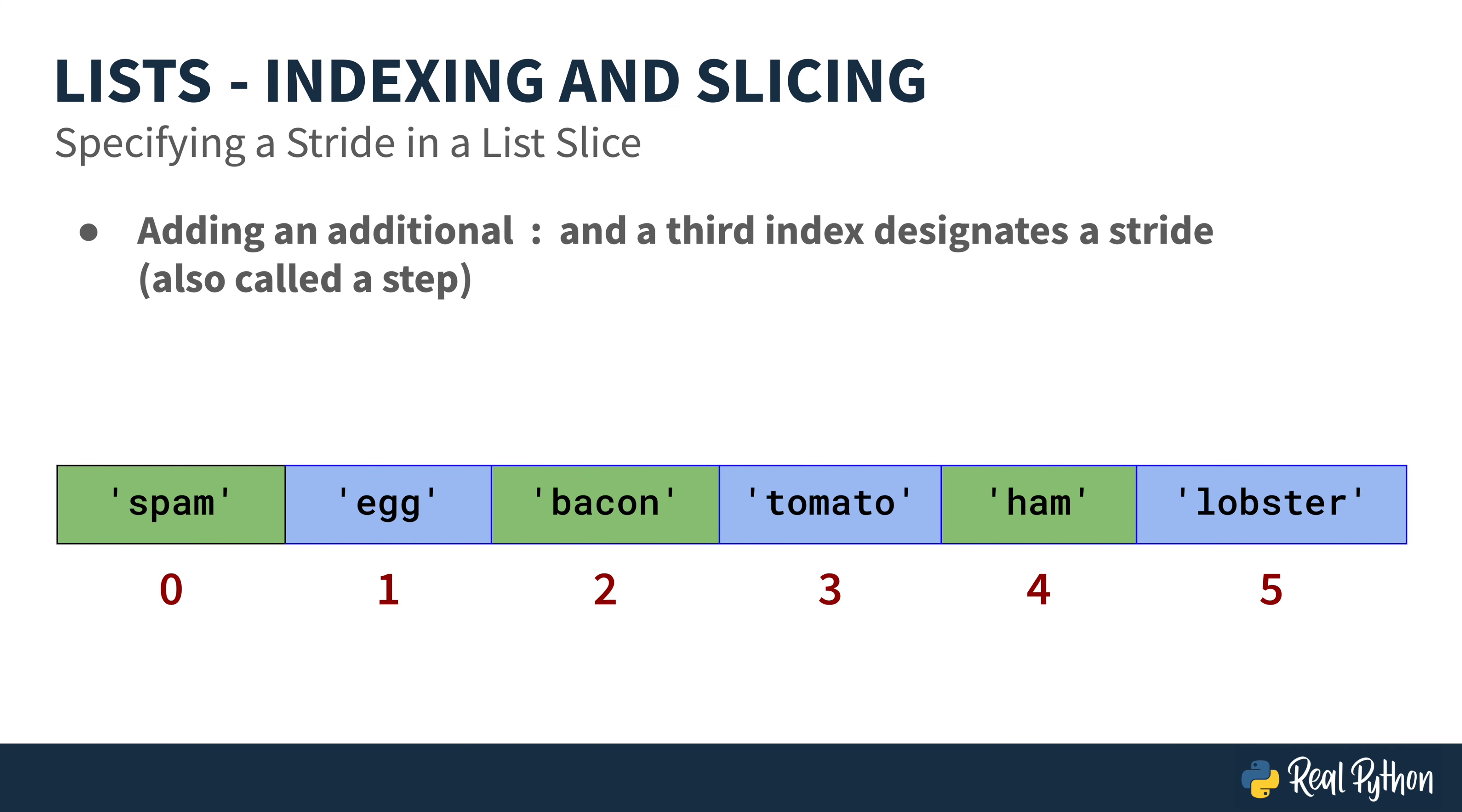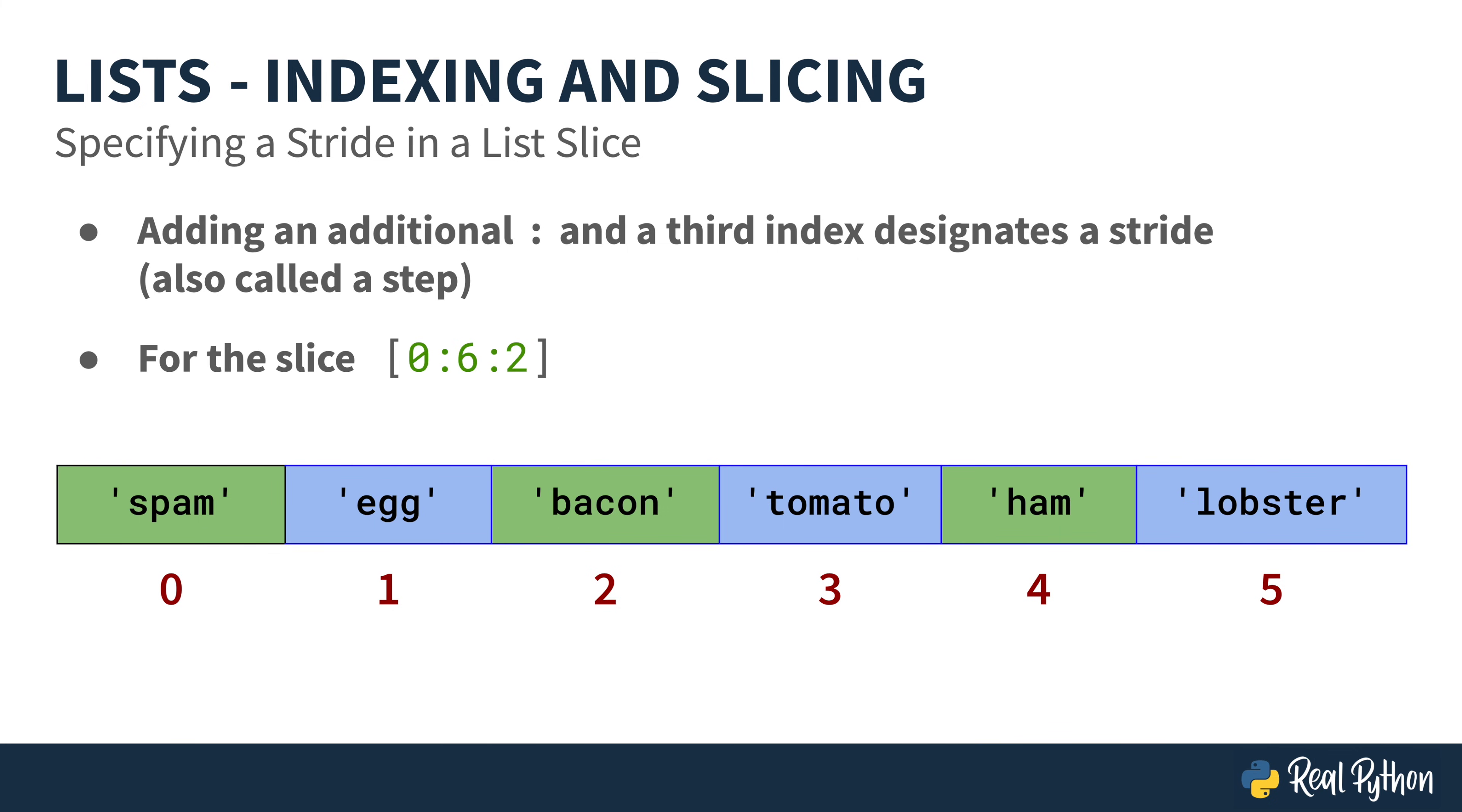It's possible to add a third index after the additional colon, that third index indicates a stride. But it's also sometimes called a step. So in this example, if you had a slice that went from zero to six, with a step of two, you would return the objects at index zero, two, and four. Spam, bacon, and ham.